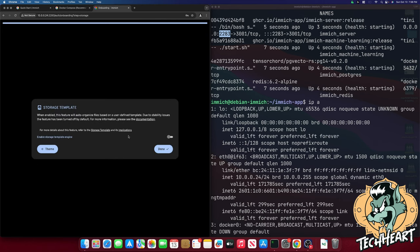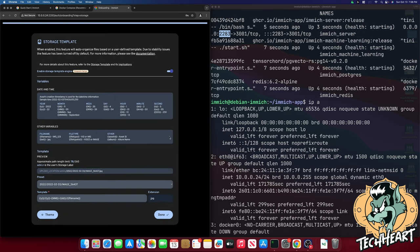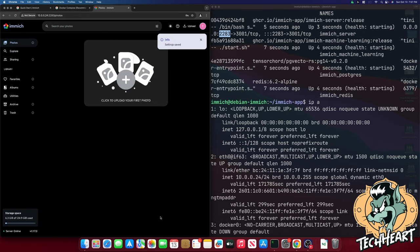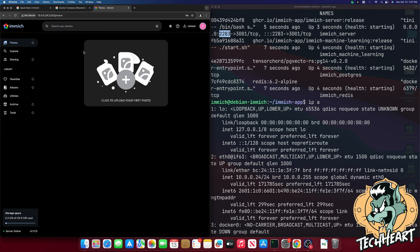Let's click on storage template. When enabled this feature will auto organize files based on a user defined template. Due to stability issues the feature has been turned off by default. Well let's turn that puppy on. So I'm going to select that option and you can make the choice for yourself. We have an Immich server running. It's completely empty but it is ready to be serviced. You probably have an iPhone or a tablet or something that you have images and videos on and you want to back them up to your Immich server. So I'm going to jump on one of my tablets and I'll do a screen record and I'll catch you over there.